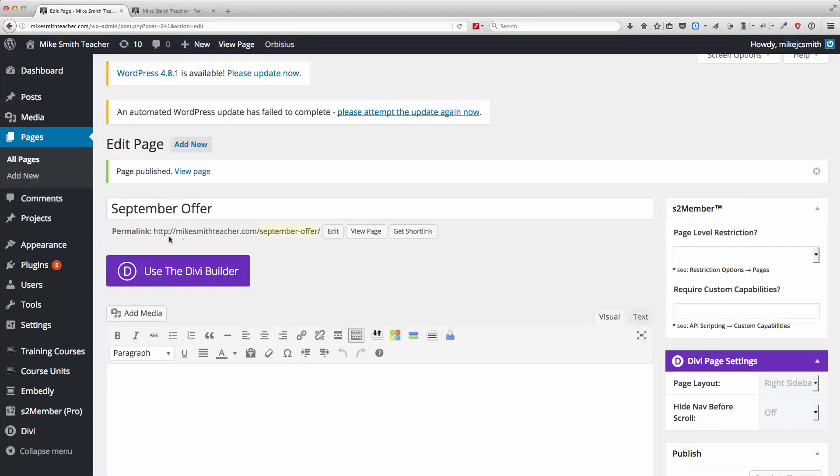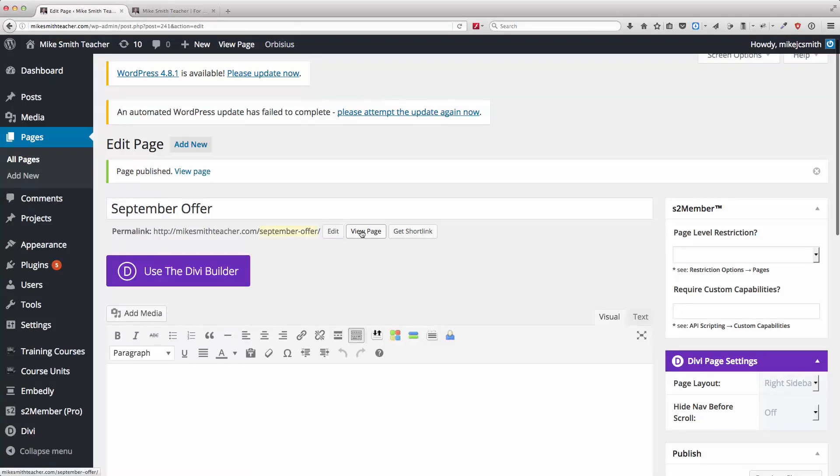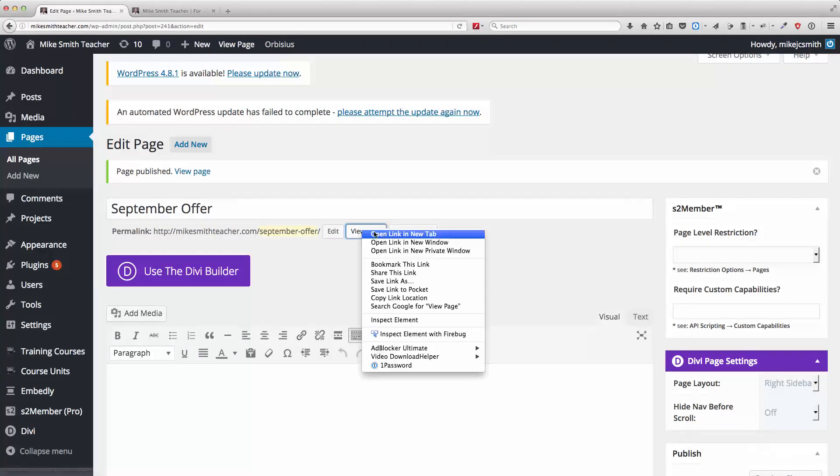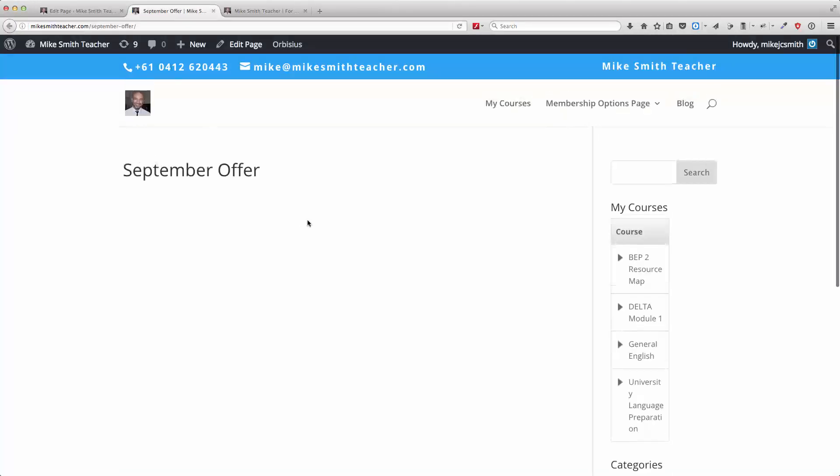Now, the link is referred to as the permalink here. In WordPress, you can view this page, which I'll just do. I'll just open this up in a new tab here. Okay, so that's what the page looks like.